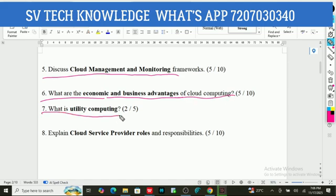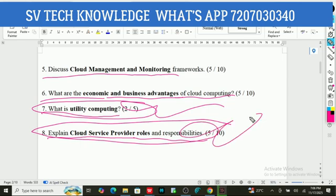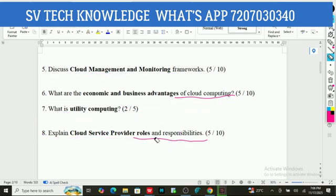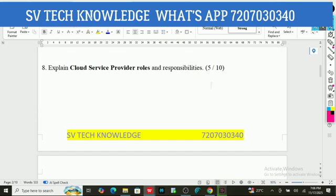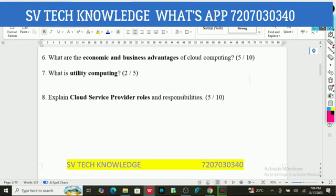What is utility computing? It is very important for 5 marks or as a short question. Next, explain cloud service provider roles and responsibilities — it is very, very important; mention it in the exam. These are the 8 important questions from your first unit.